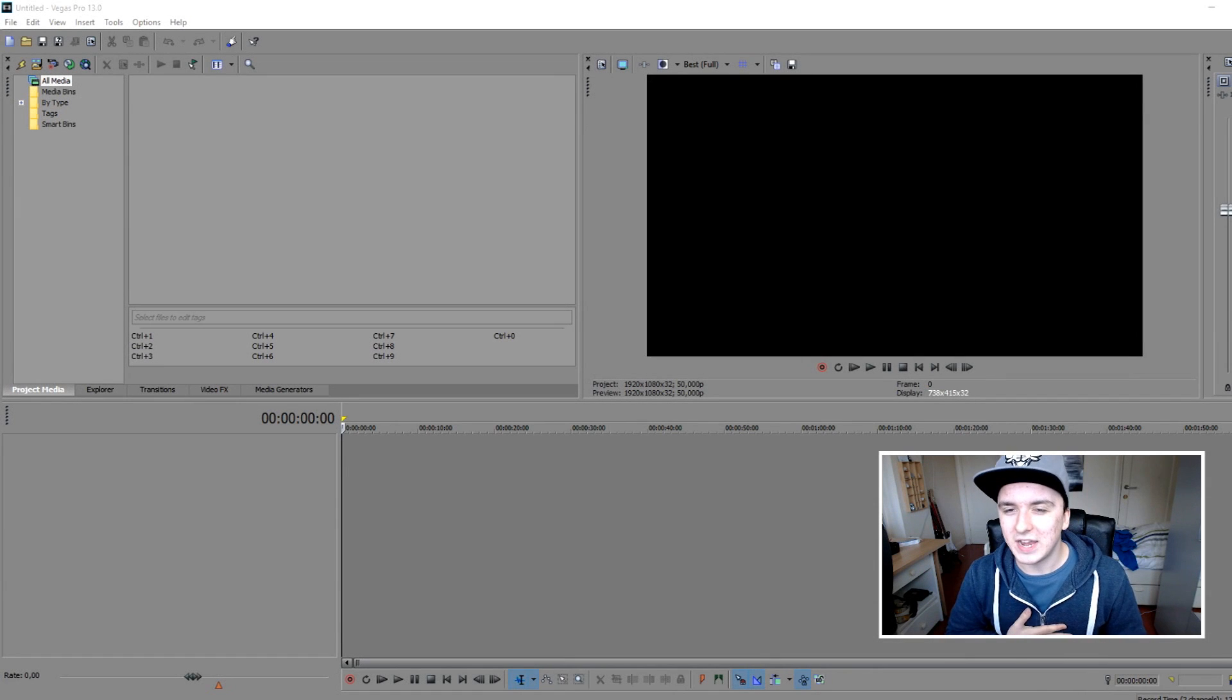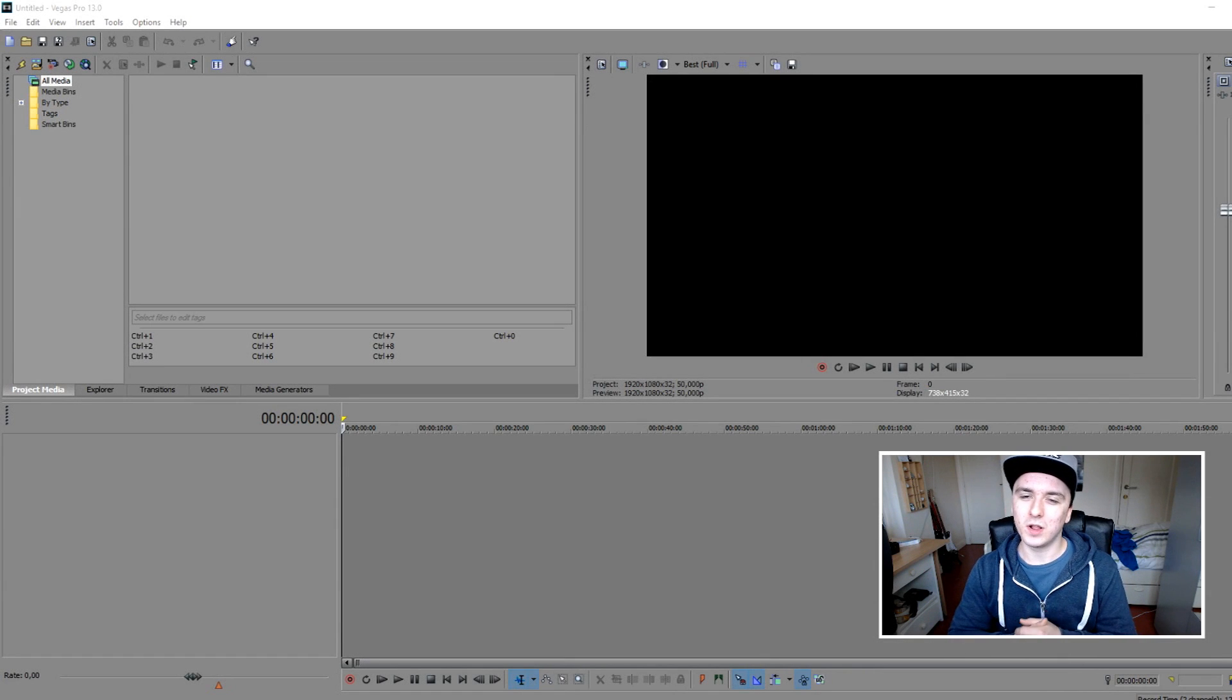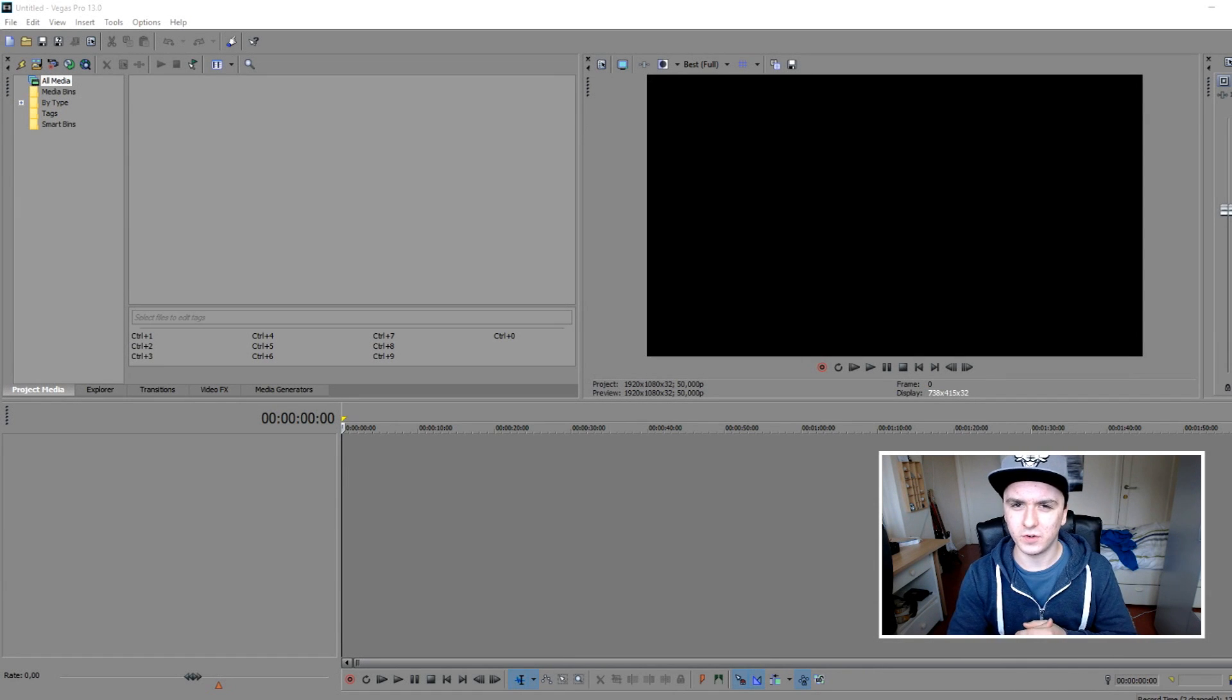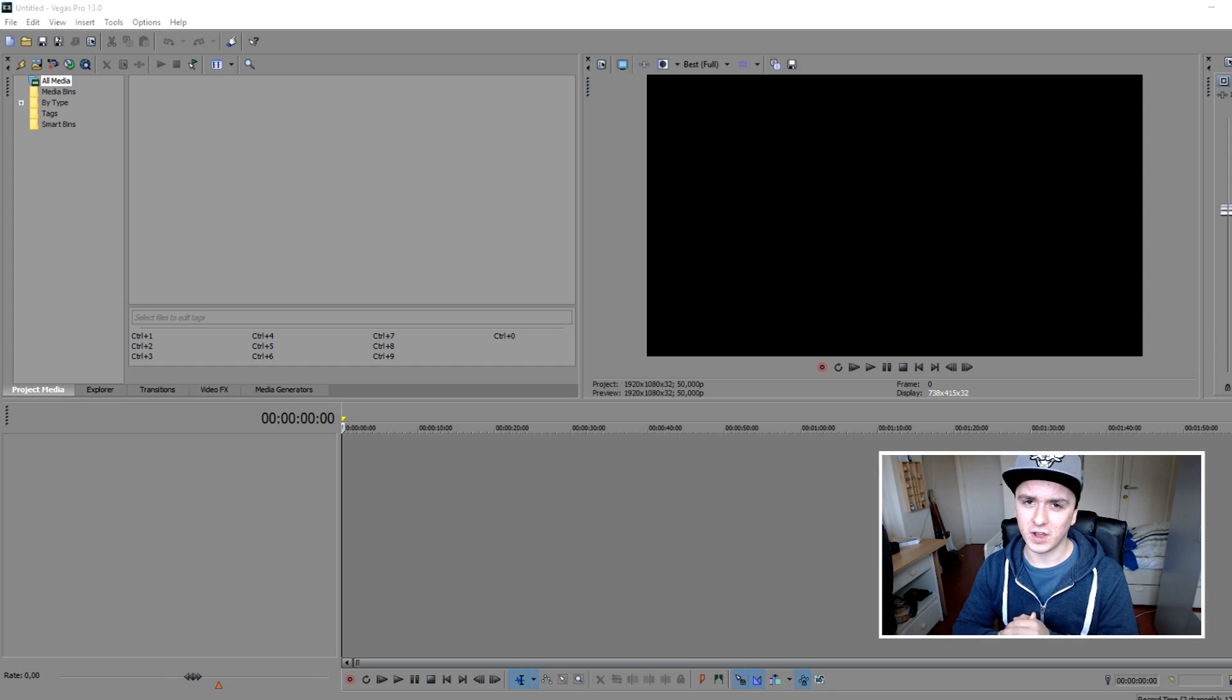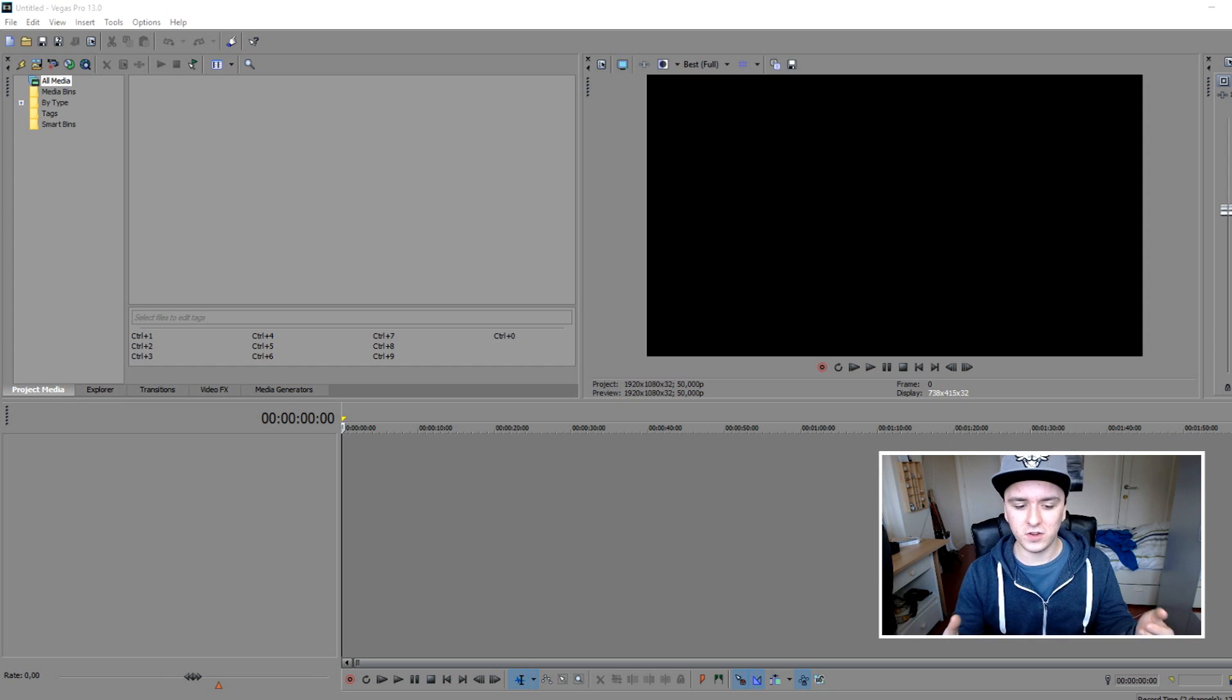What's happening guys, my name is Alex and welcome to a new video, welcome to a new Sony Vegas tutorial. It's Wednesday, this means a new video for you guys, and in this video I'm going to show you